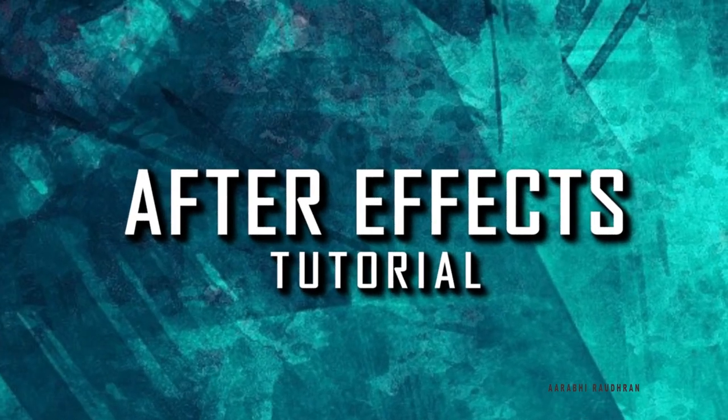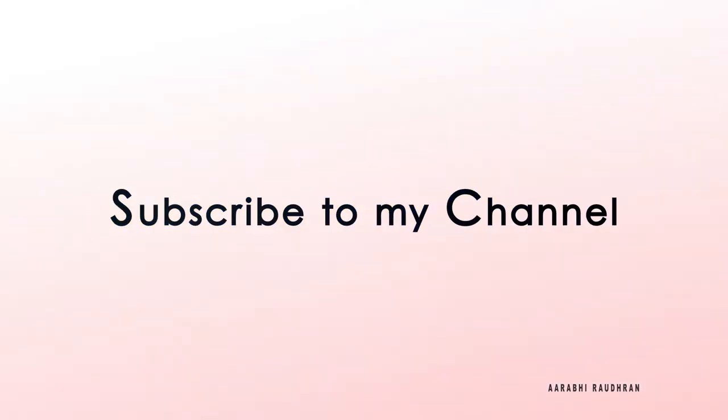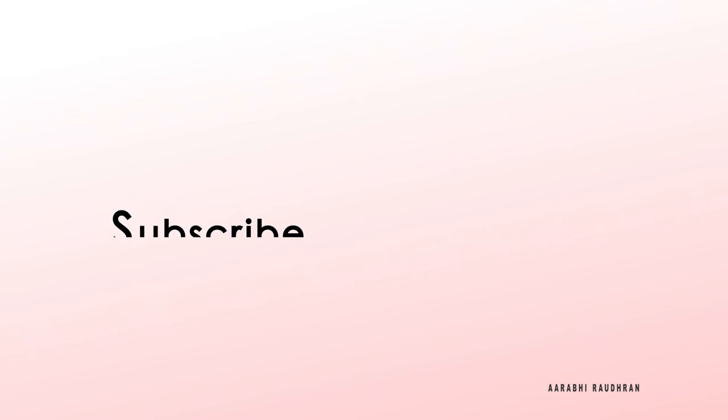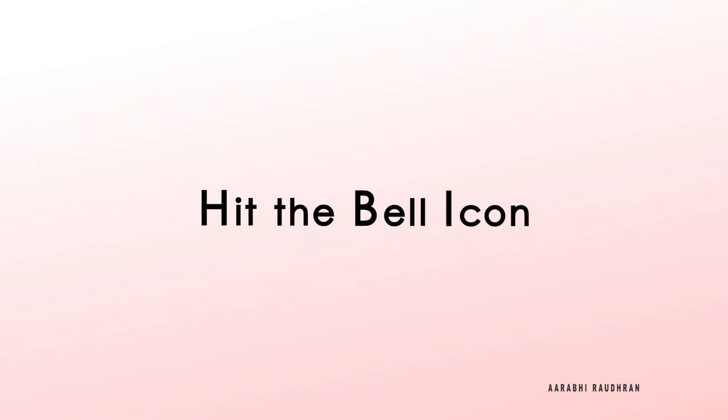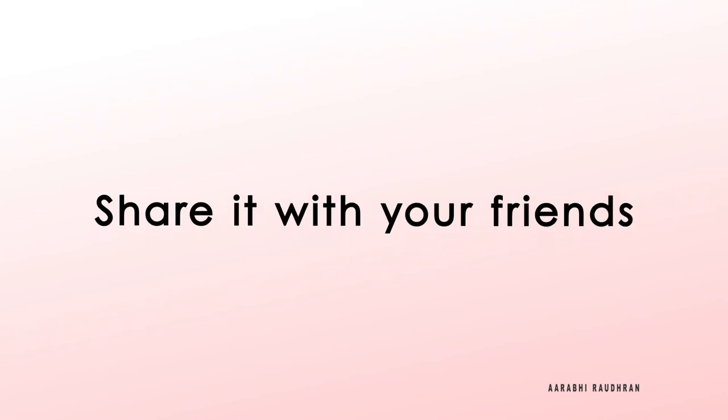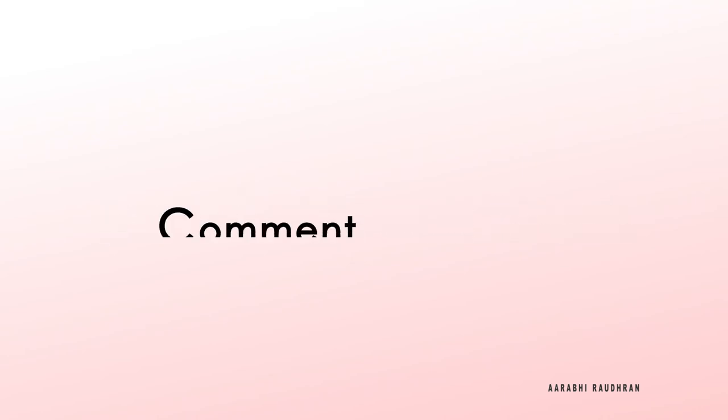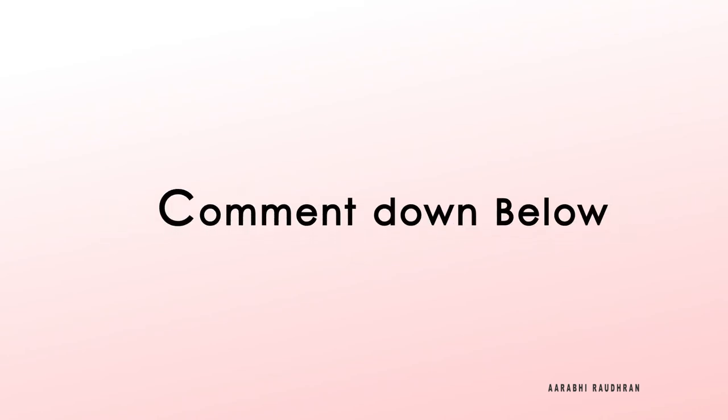Don't forget to subscribe my channel and also click on the bell icon so that you get notified as soon as I post the videos. Click on the like button and share it with your friends. Comment down if you have anything to ask.